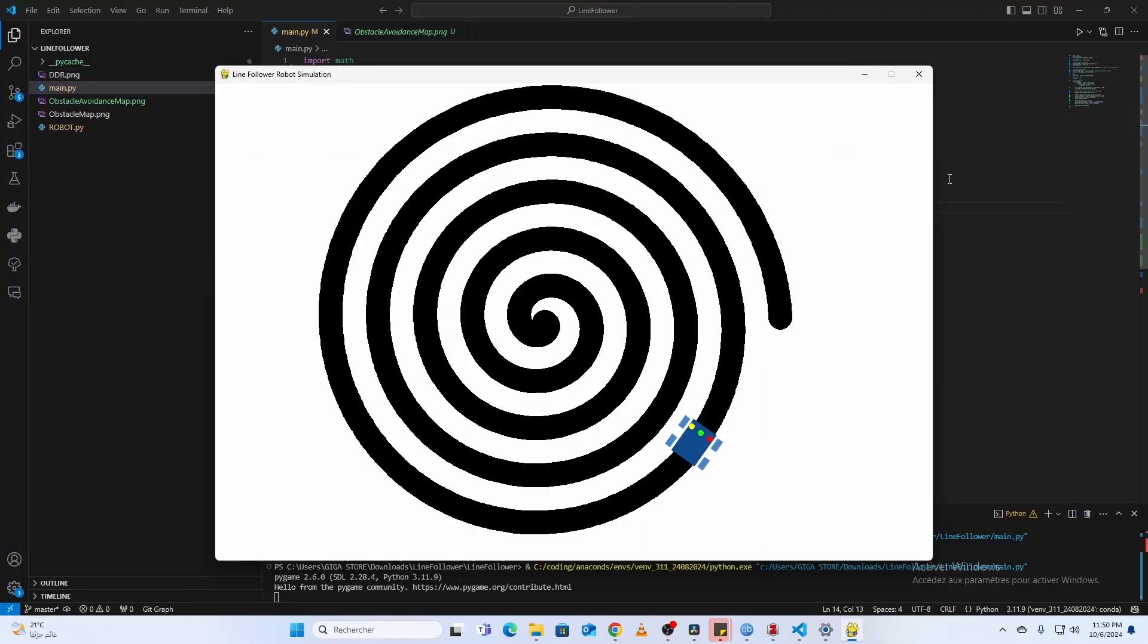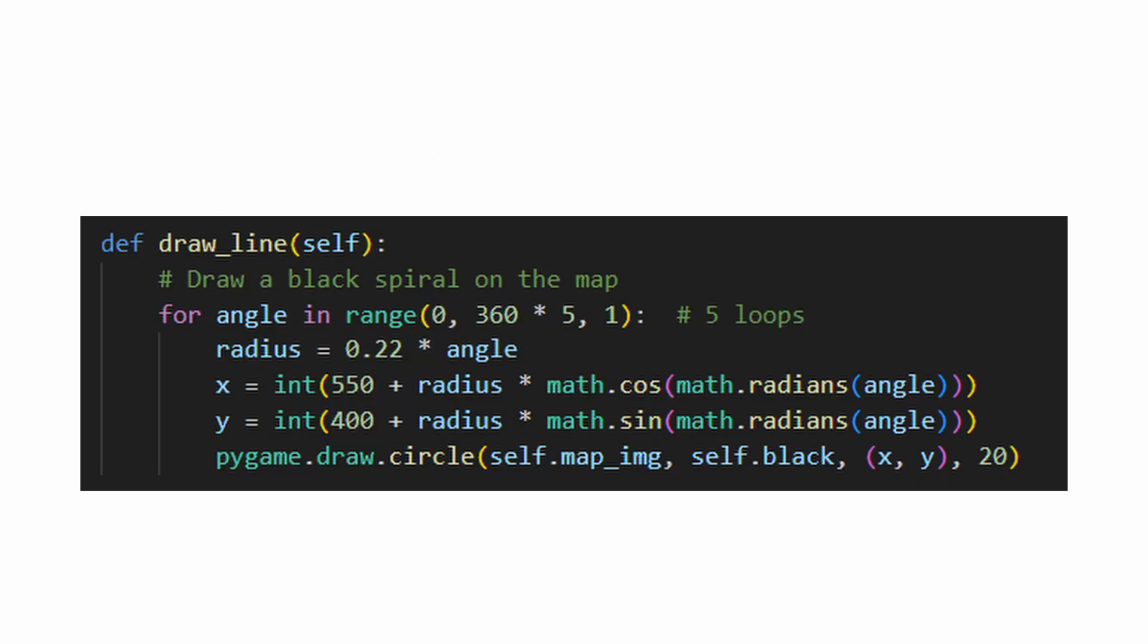Let's look at how we draw a spiral line in the simulation. In the Graphics class, we define a method called DrawLine. This loop increases the radius as the angle grows, creating a spiral shape on the map. The cosine and sine functions calculate the X and Y coordinates for each point along the spiral.